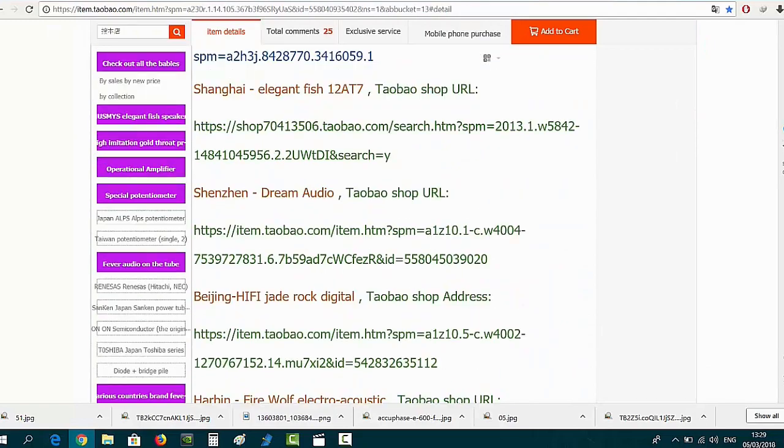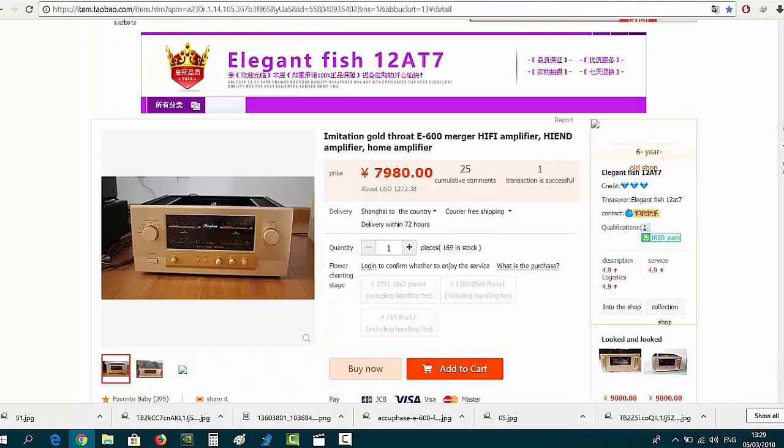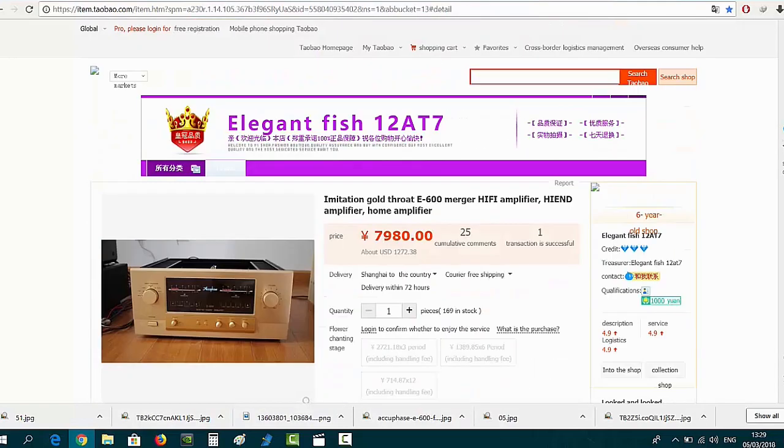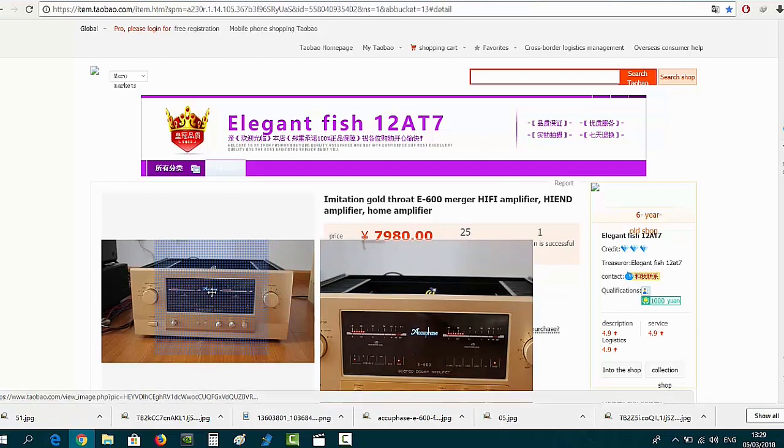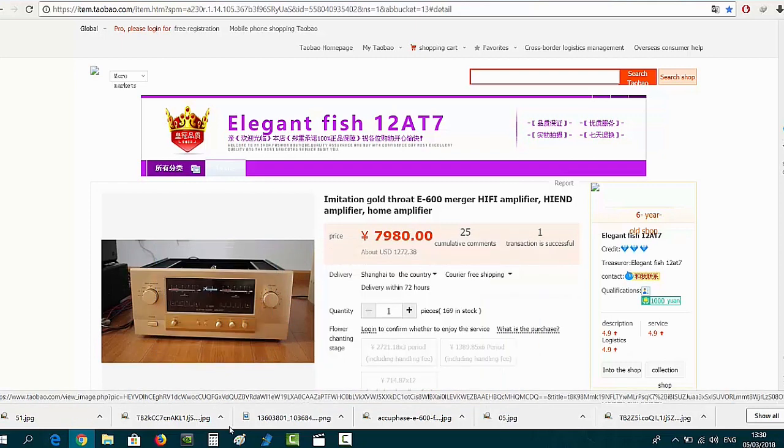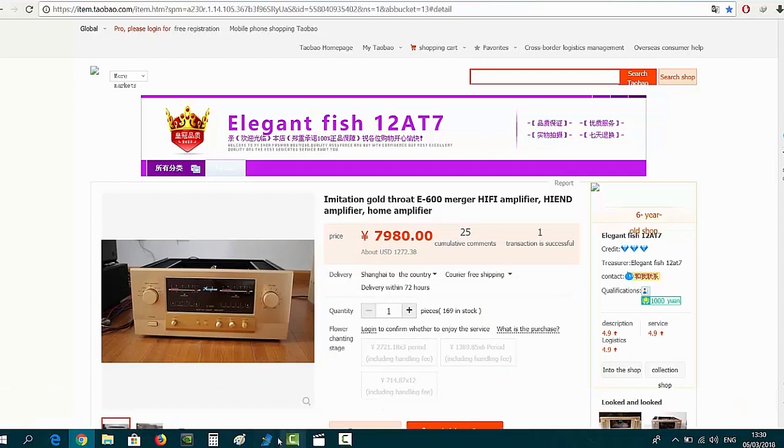The price difference is also very big. Original Accuphase E600 cost in the Netherlands 6,000... no, 10,000 Euro. I think they are more expensive in the United States.